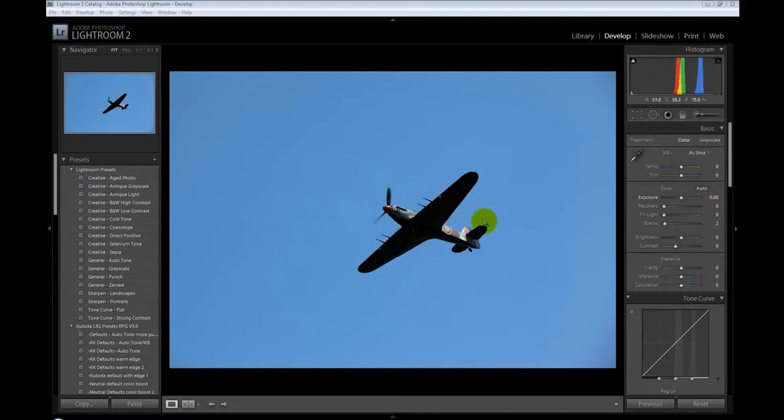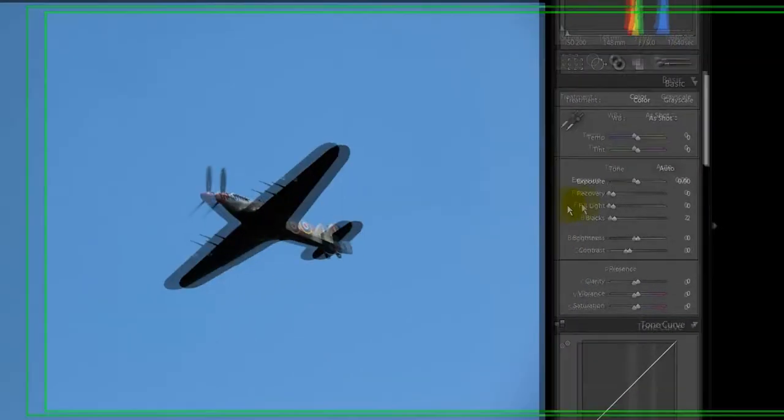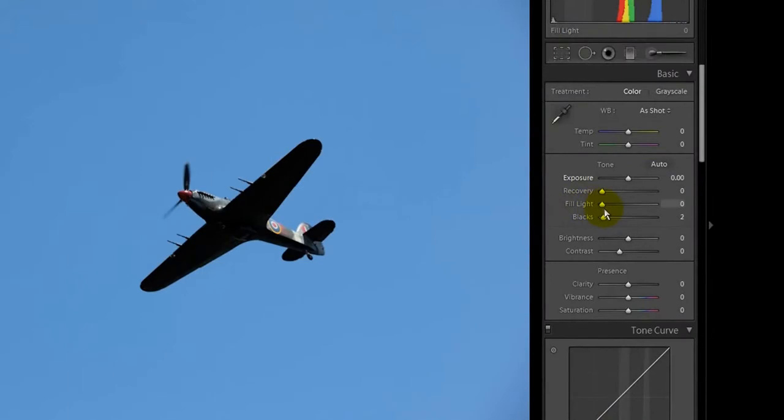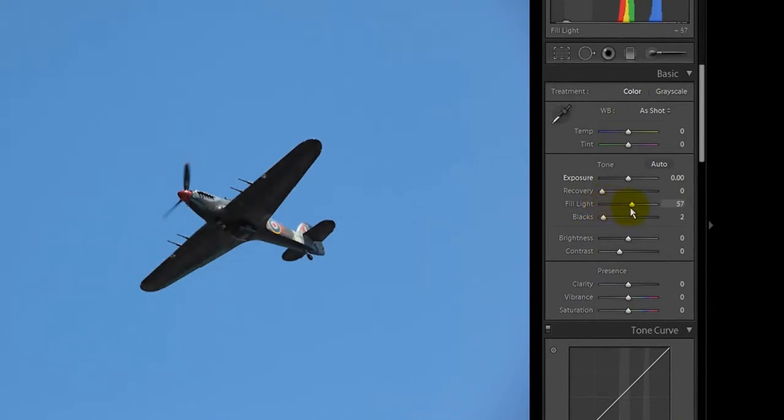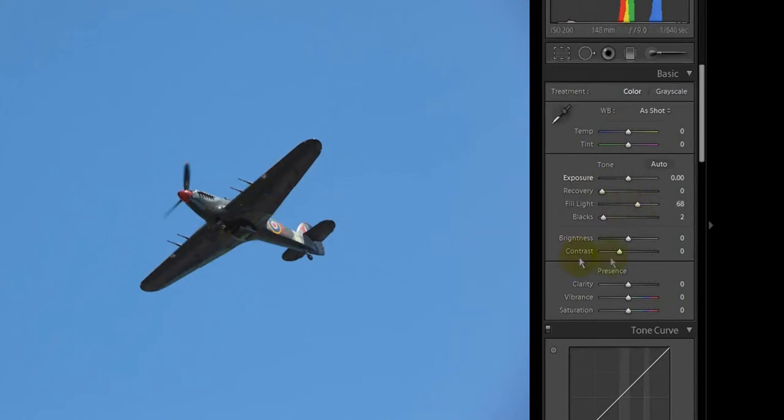In Lightroom it's very simple. There's one tool here, you can see in the tone treatment area, we've got the fill lights slider. All you do is simply drag that over until you get the detail into the plane, and you can see we've added all that detail under the plane.